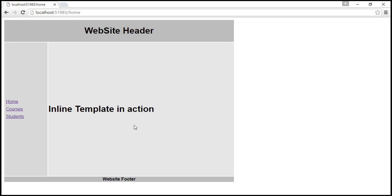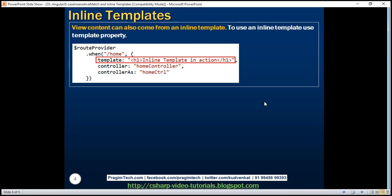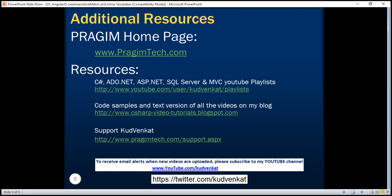So you can either use an inline template or an external template — a separate HTML file. If you want to use a separate HTML file then you use the templateUrl property; if you want to use an inline template then you use the template property. Thank you for listening and have a great day.